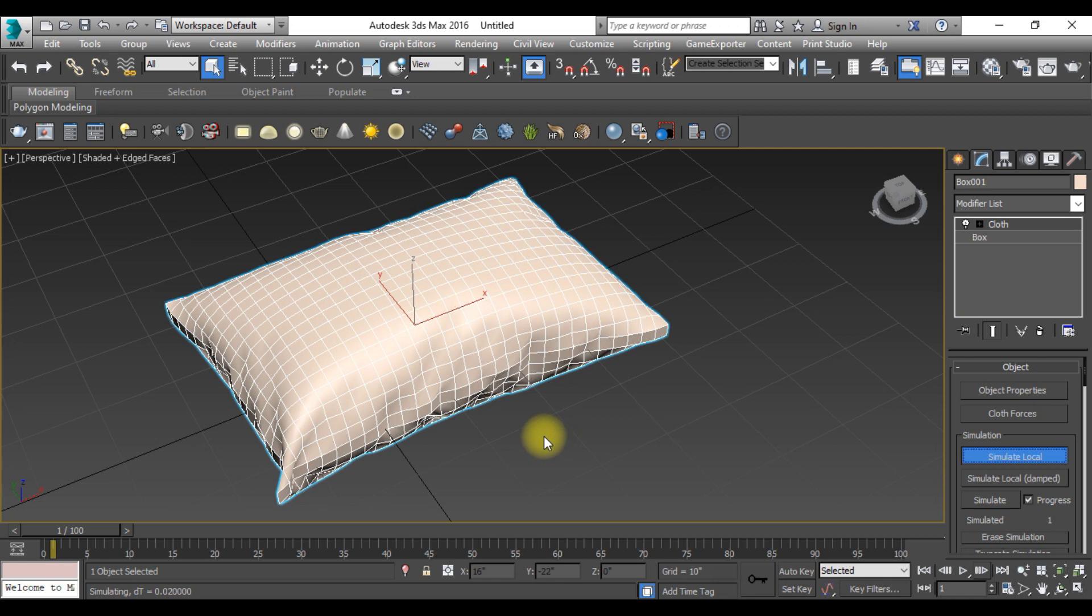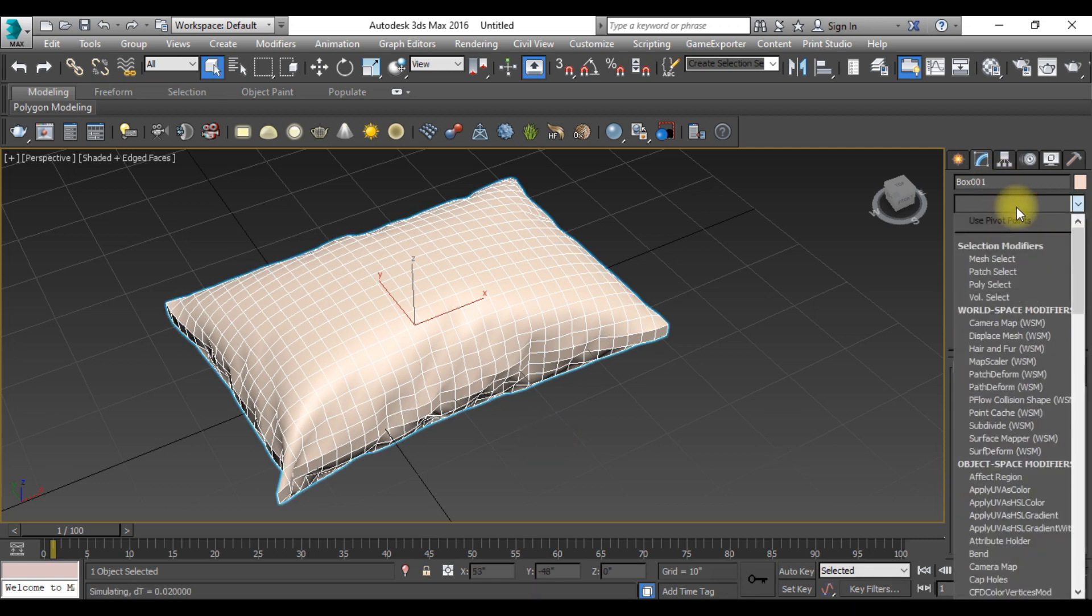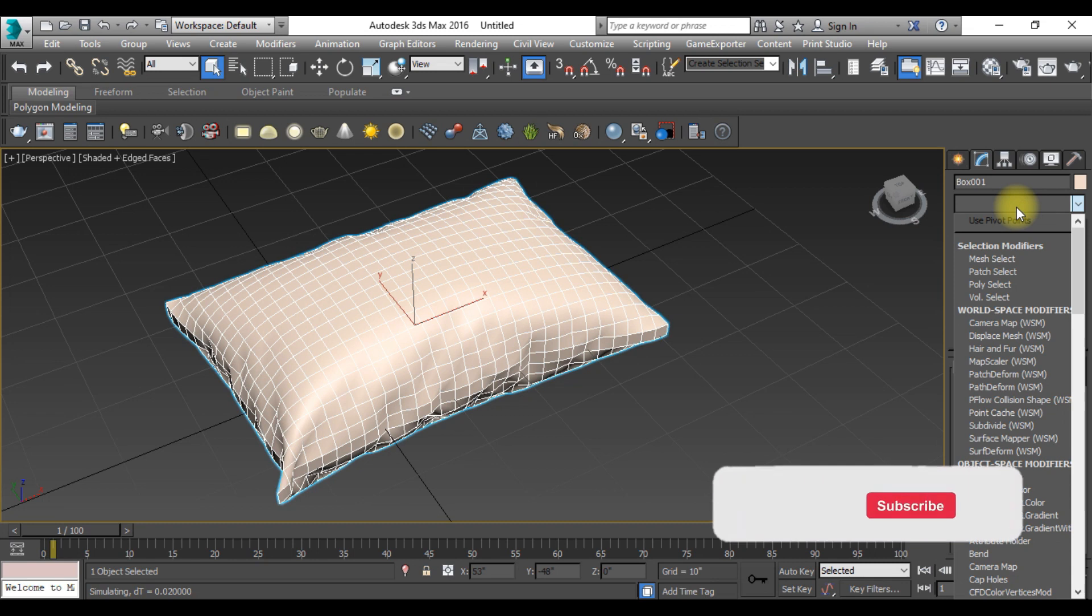Now we need to go to the modify list and type FFD.